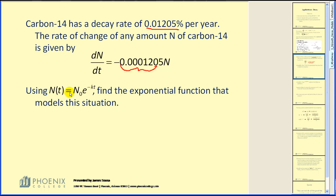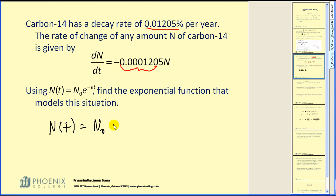Using n of t equal to n-naught times e to the negative kt power, we find the exponential function that models the situation. They often change around the variables, but they mean the same thing. For this problem, n of t equals n-naught times e to the negative 0.00012205 t. This is our exponential decay model.